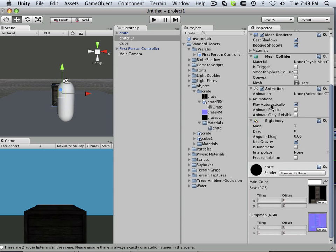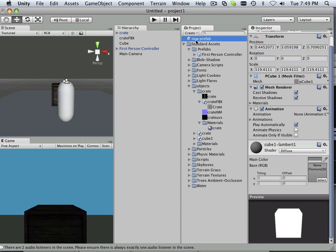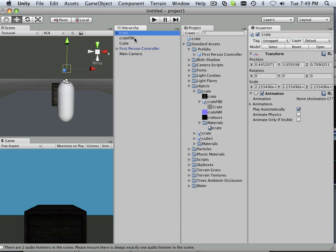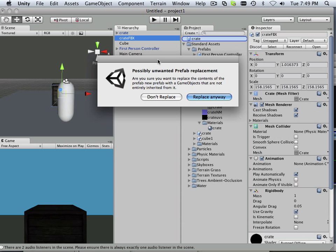Alright. When you get everything perfect, that's when you make a prefab out of it. And the advantage of this is it holds all that information. It holds the material, the textures, the everything. All built into one. So that's why we make a prefab.